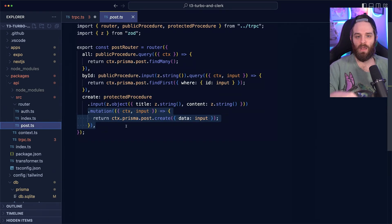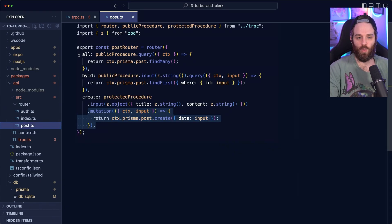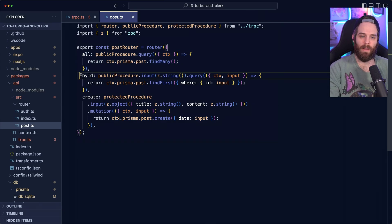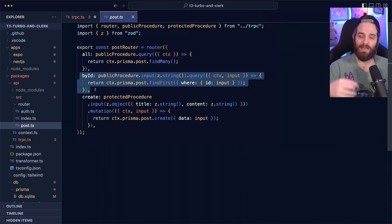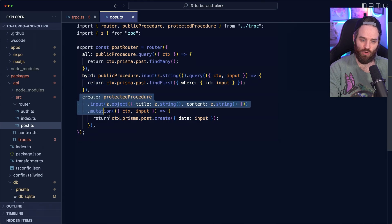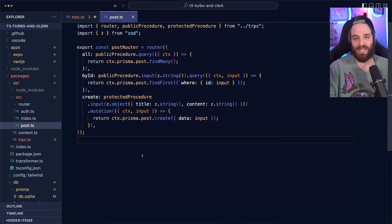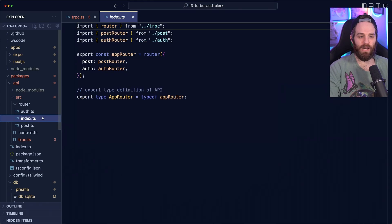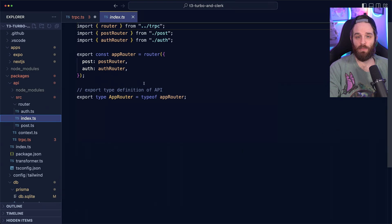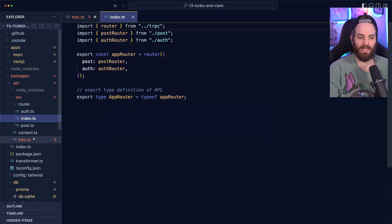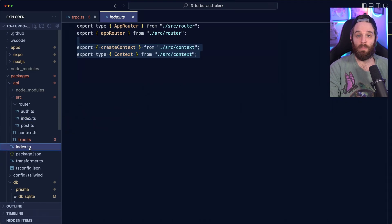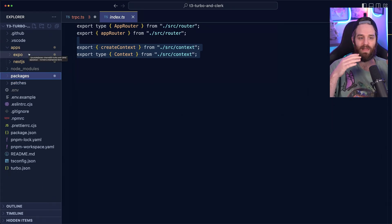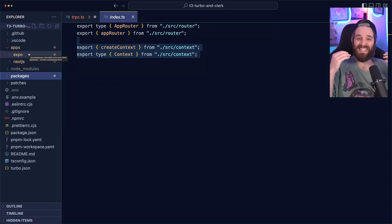we have all, which is a public procedure that gets all the posts by ID, get a specific post. And finally, this create. We'll talk about how that all works in a minute. Finally, we just export all of these out so that you can add and extend more routers as you need. And that is TRPC.